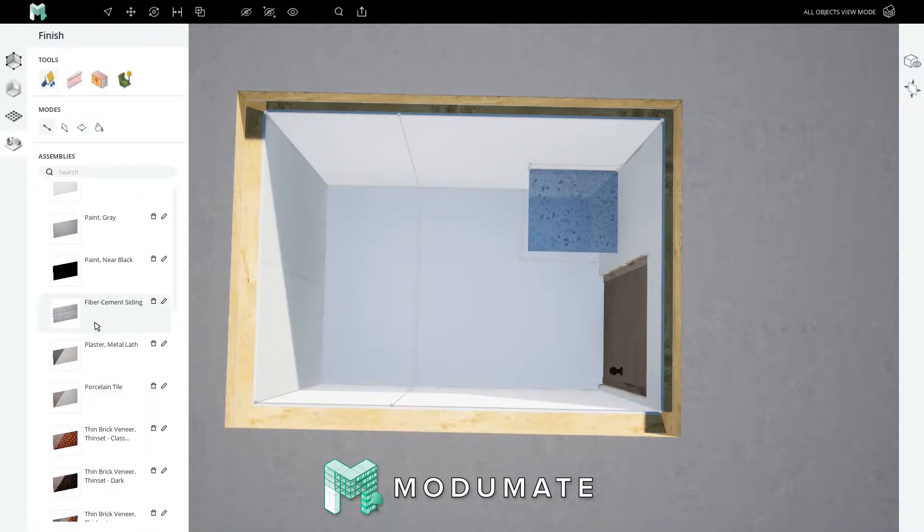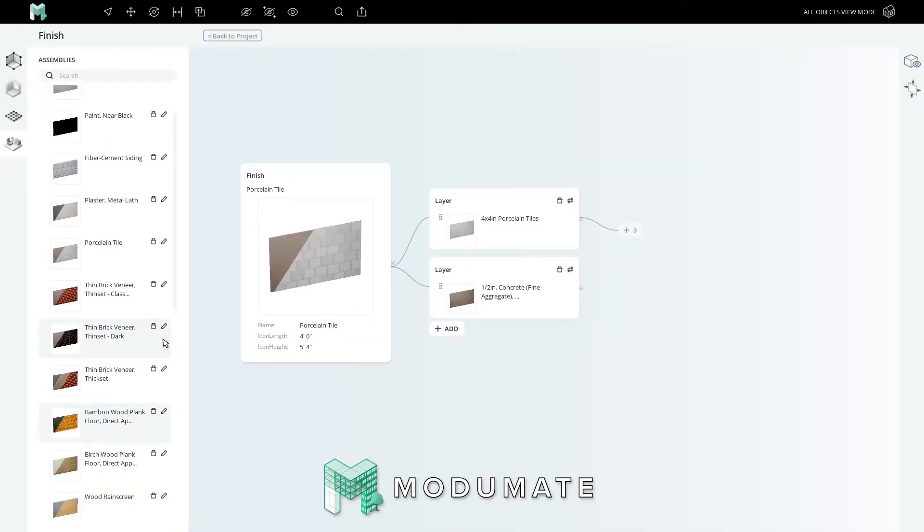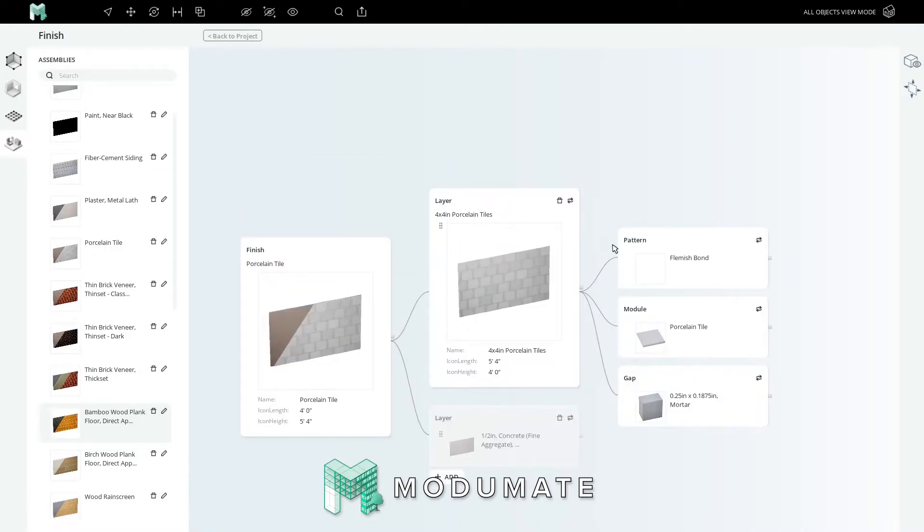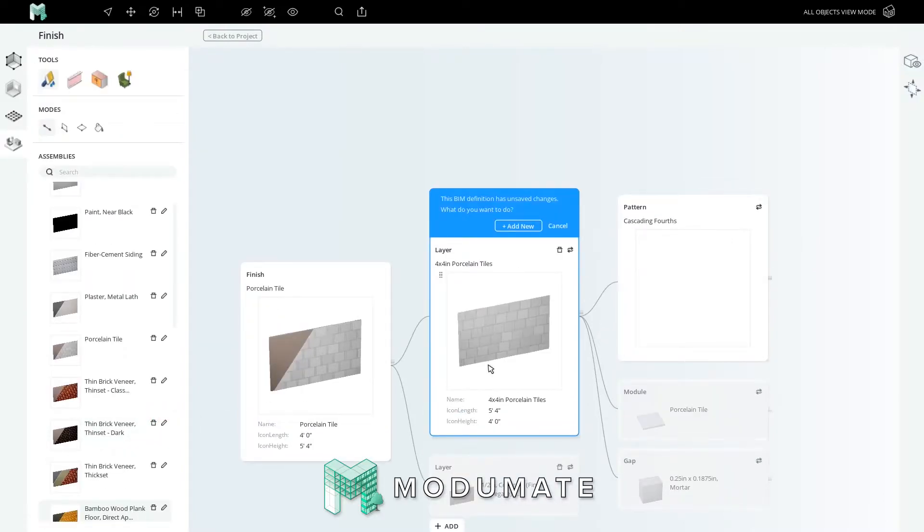Scroll down to find the porcelain tiles and click edit on that assembly. Let's make a backsplash that's similar but different. Click on the patterned tile layer, click the swap icon for flemish bond, and choose the pattern of cascading fourths. The tiles are now cascading at one quarter per row.